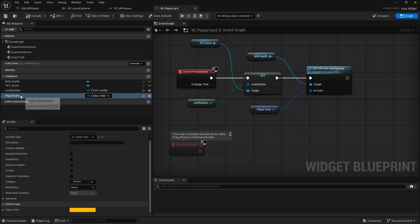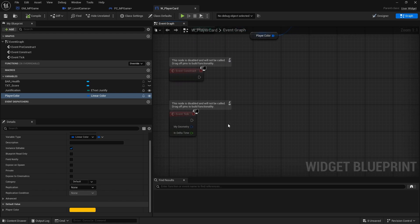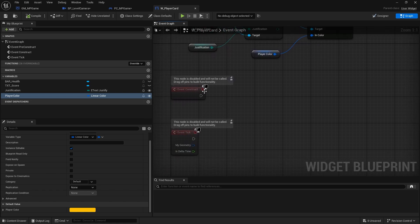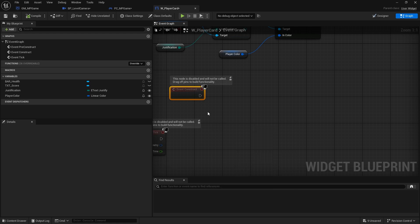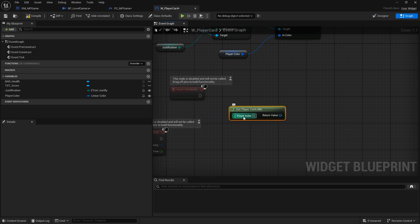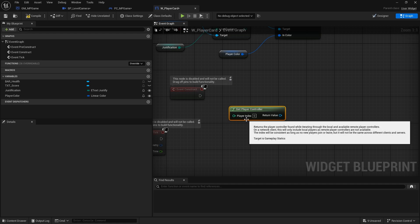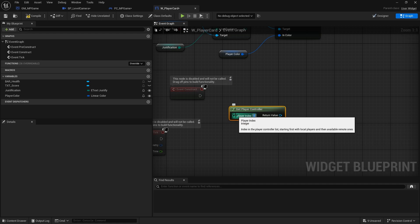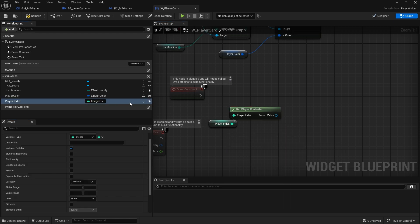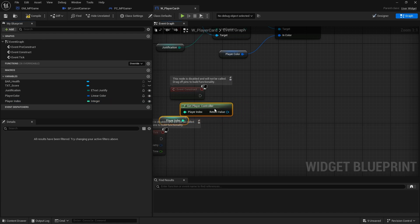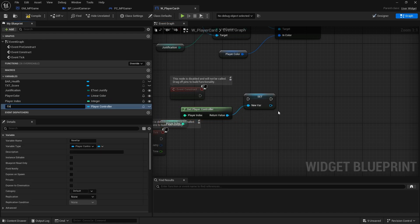Next I want to assign each of these player cards to a player controller. On construct we can do 'get player controller', but the player index here is important - zero means it's player one, but in local multiplayer this is where you change the value. So I'll promote 'player index' to a variable, make it editable, get the player controller, and store it as a variable called 'assigned controller'.